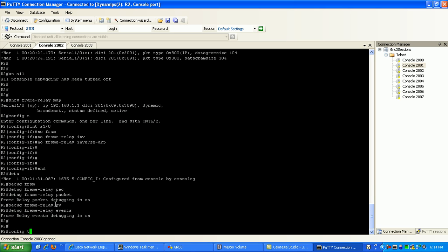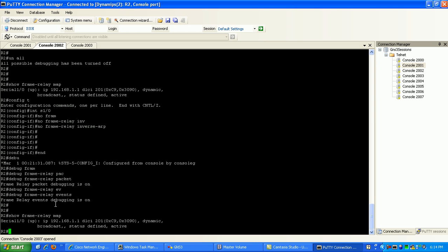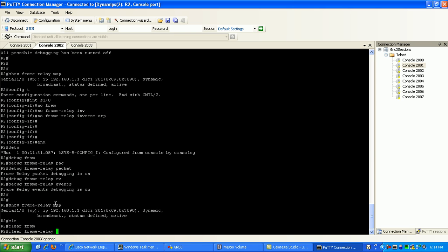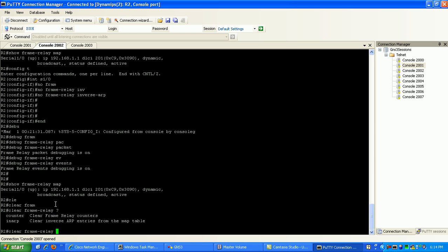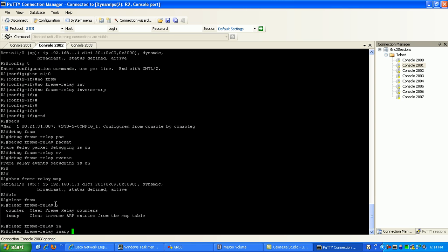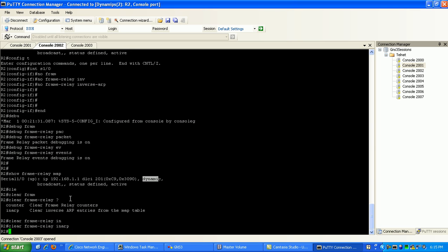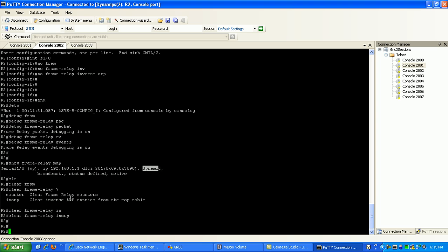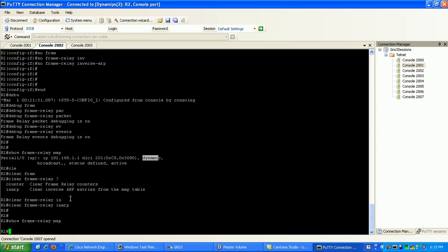As you can see on router 2, if I do a show frame relay map, you can still see that I have my dynamic mapping to router 1 learned via inverse ARP. What you can do here is clear out your maps by doing a clear frame relay in ARP, and that'll get rid of all your dynamic mapping statements.